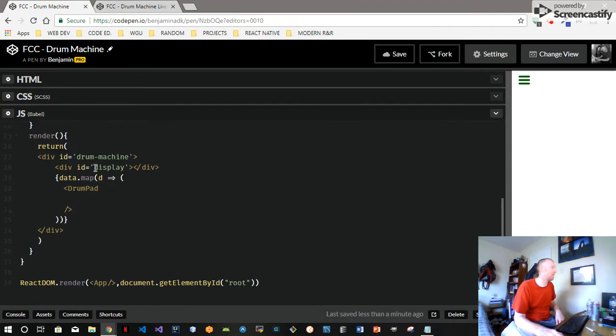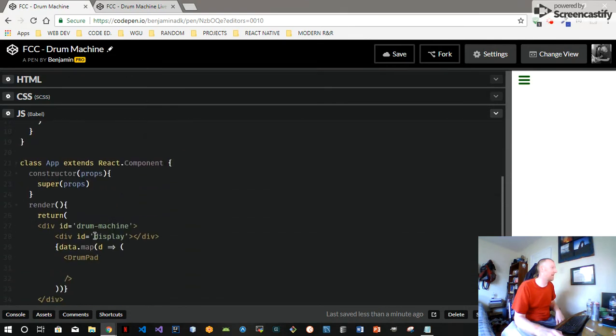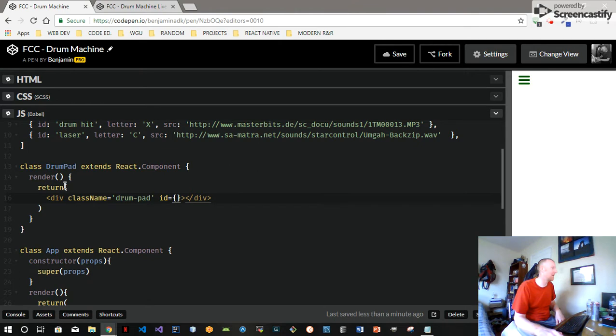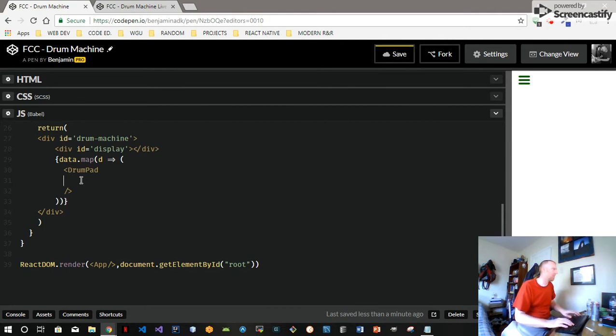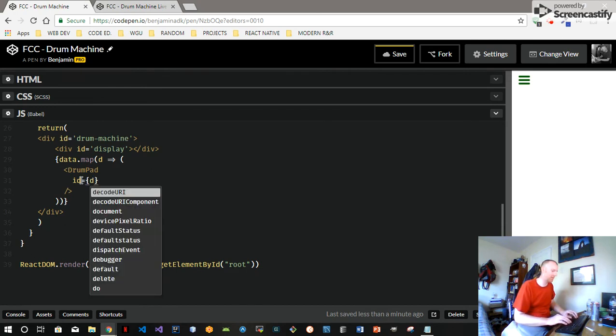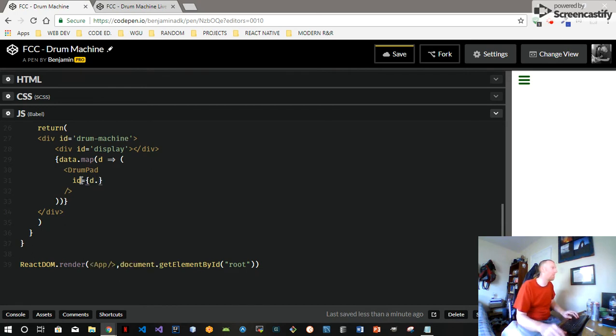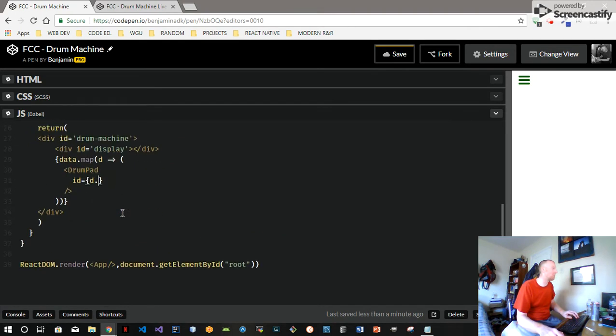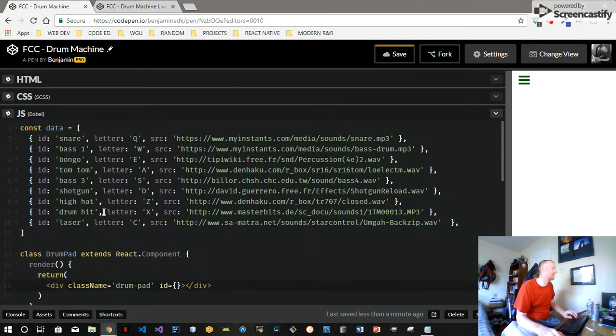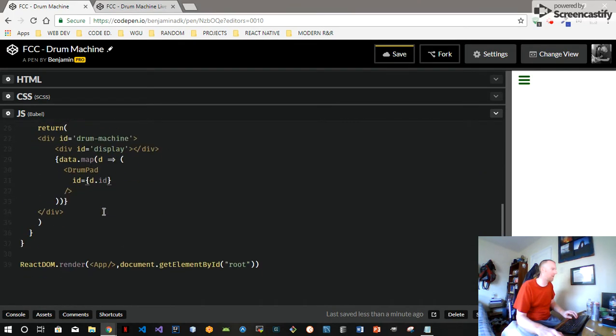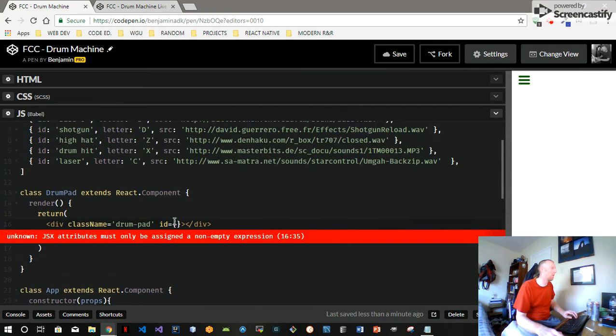We're rendering, we're mapping over our data down here on our main app and we're returning this other class we made, the drum pad. So we're going to pass down some props. We want the ID to uniquely identify the sound so we're gonna go ID, so we made our ID descriptive so we're sending down that ID.